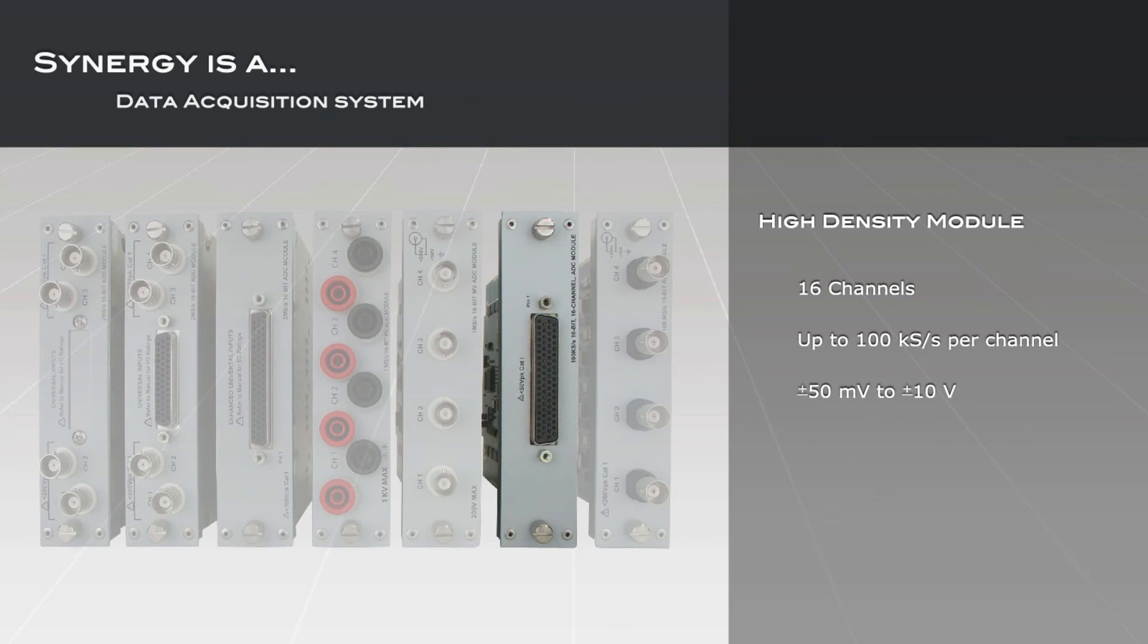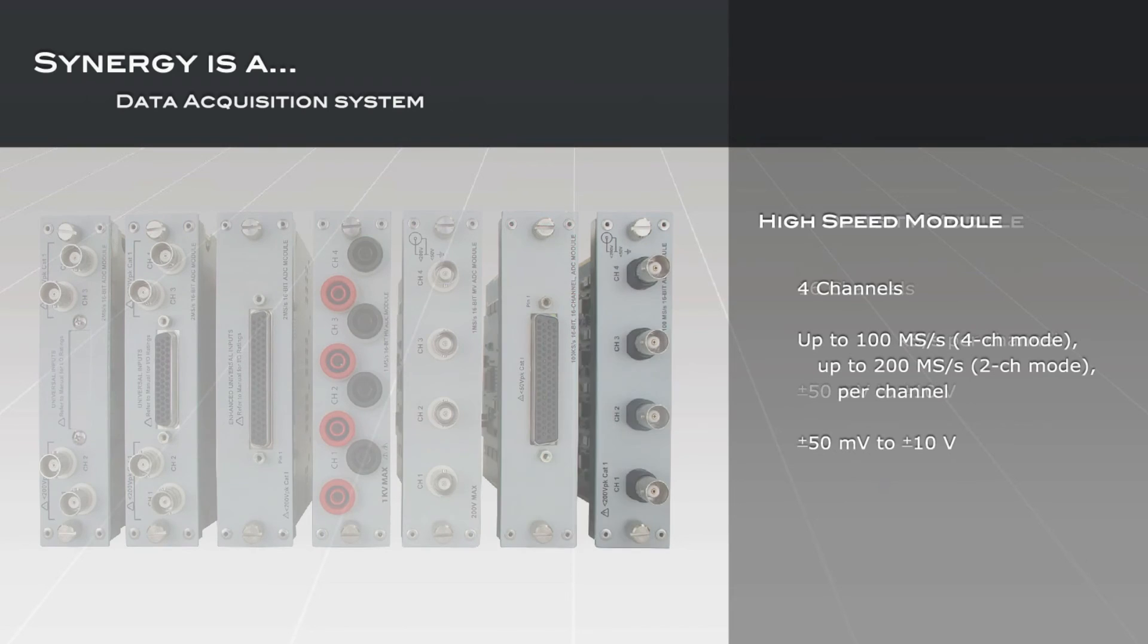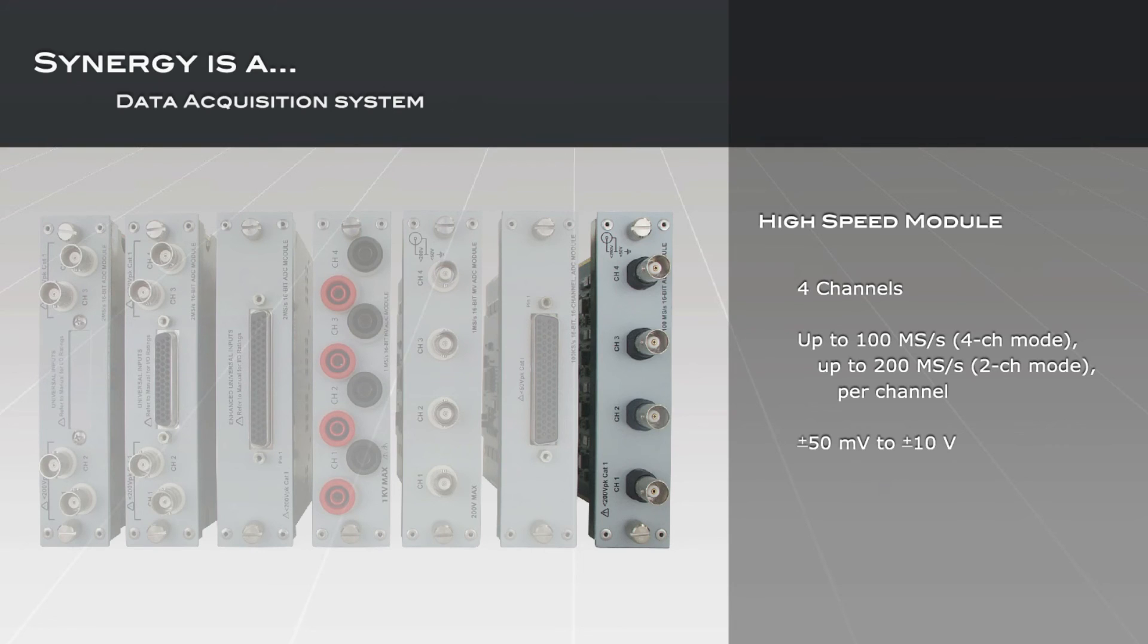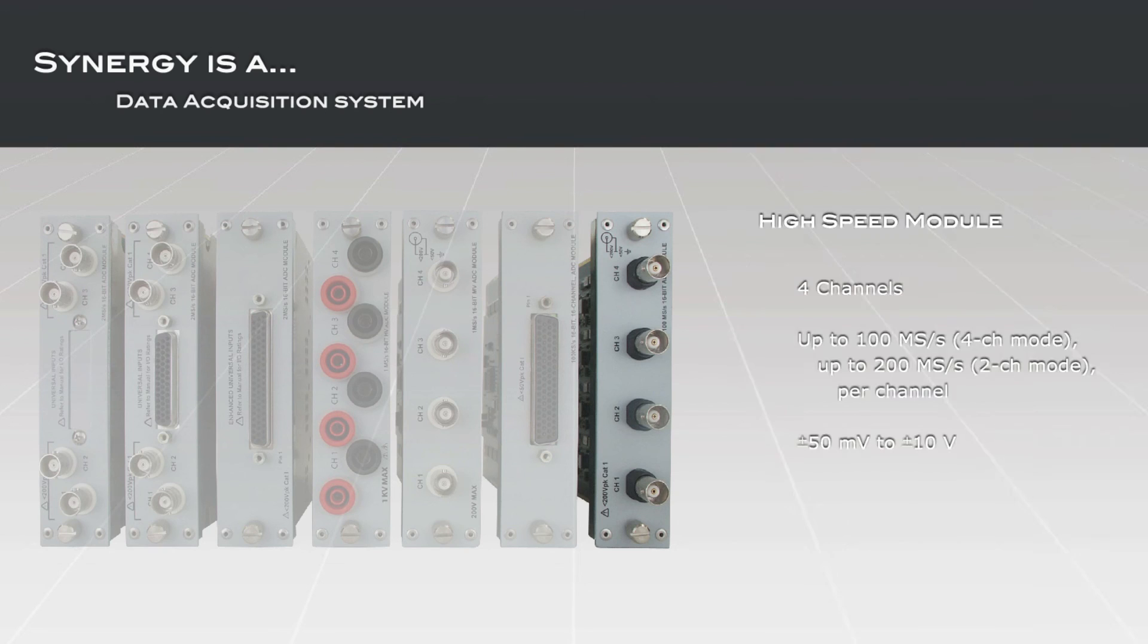The high-speed input module provides 4 channels of 100 mega-samples per second per channel or 200 mega-samples per second digitizing using a proprietary interleaving technique employing 16-bit digitizers. Differential high-impedance 20 megahertz amplifiers support voltage ranges from 50 millivolts to 10 volts.